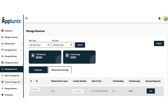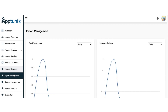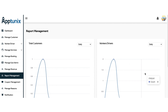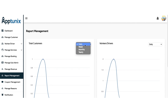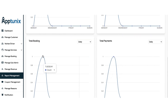Moving further, now we have the report management section. This is a graphical representation that will help you get clear data and information about the total number of customers on a daily, weekly, monthly, and yearly basis — and the same goes for drivers or workers. You can also get the details of the total booking count and total payments in a similar manner.